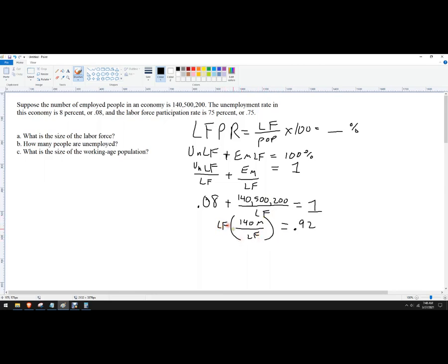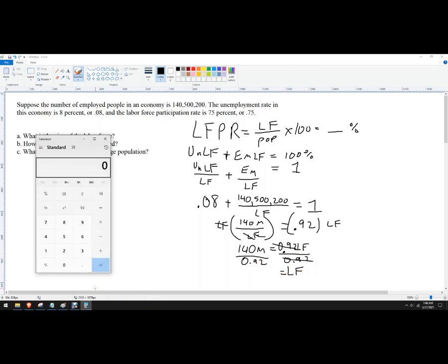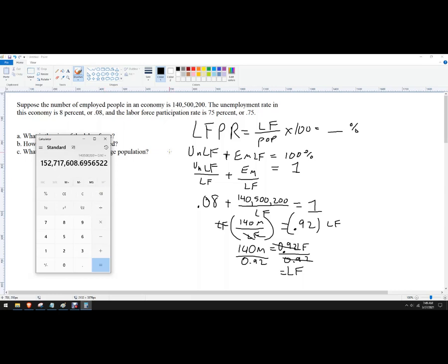Multiply both sides by labor force — those labor forces cancel. So 0.92 times labor force equals 140,500,200. Then divide both sides by 0.92, and labor force equals 140,500,200 divided by 0.92.